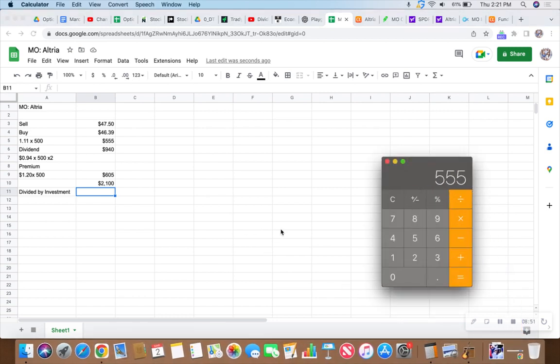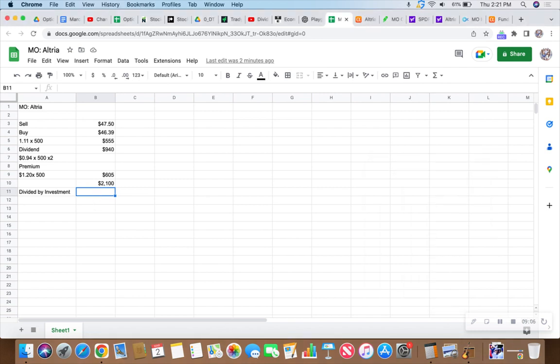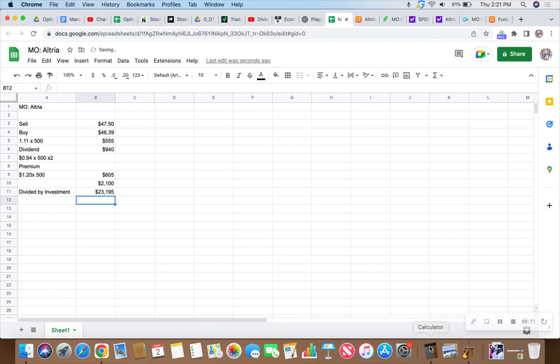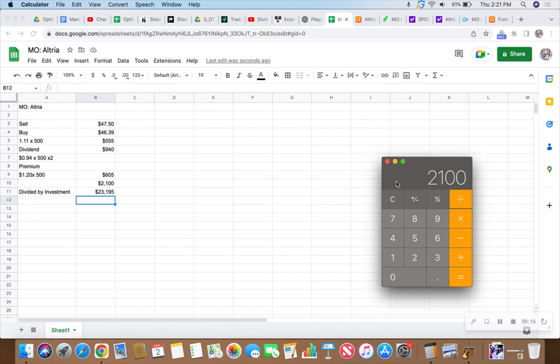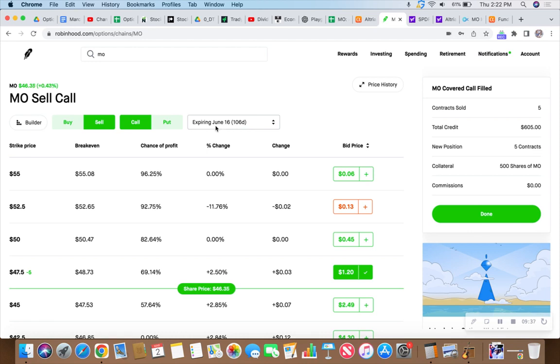We need to divide that $2,100 by the investment. We had 500 shares at $46.39 per share for a total of $23,195. $2,100 divided by $23,195 equals nine percent. But here's the thing - this nine percent was only for 106 days, less than four months.